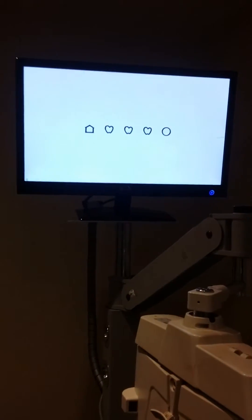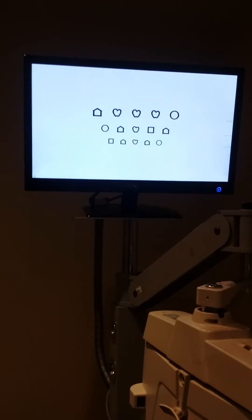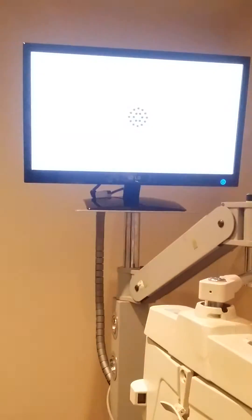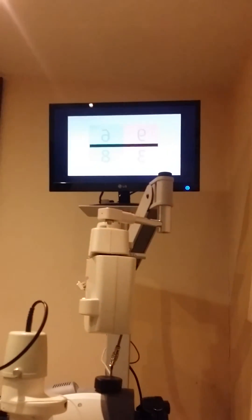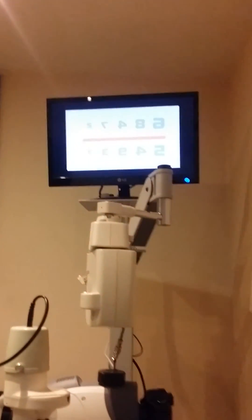All I need to do now is somehow integrate the Stereoscopic Player into the remote control, and if I can, there'll be a couple of projected charts going up on Optical Marketplace — anyone buying?